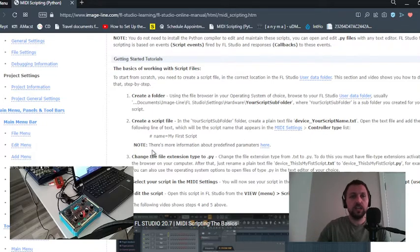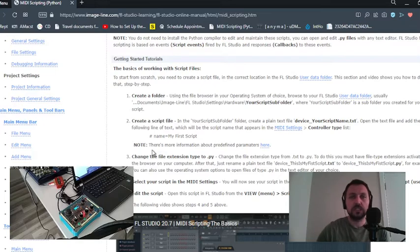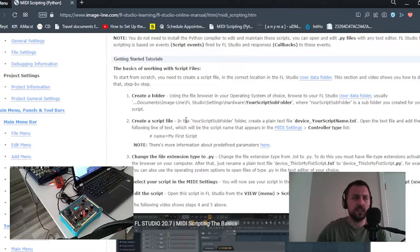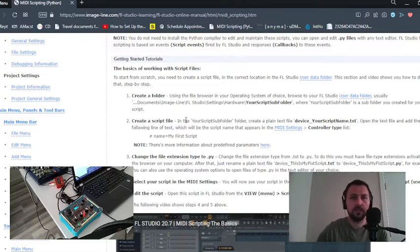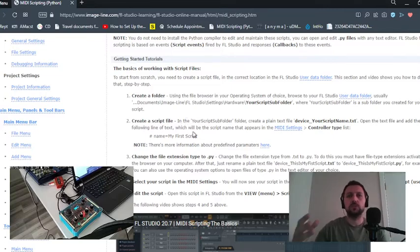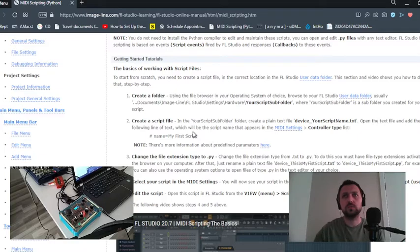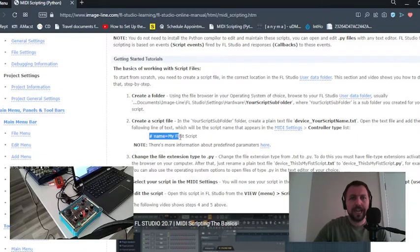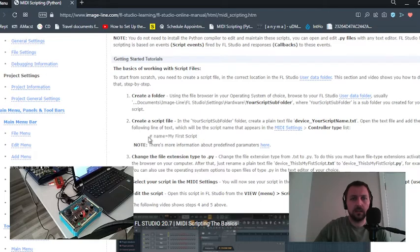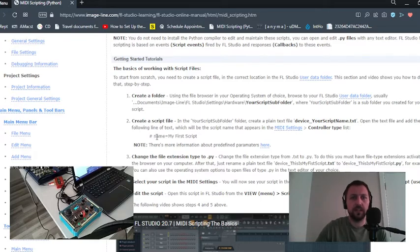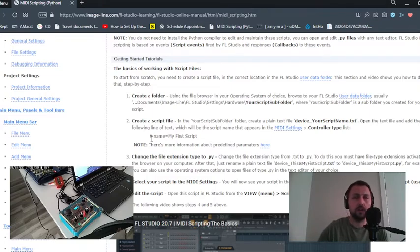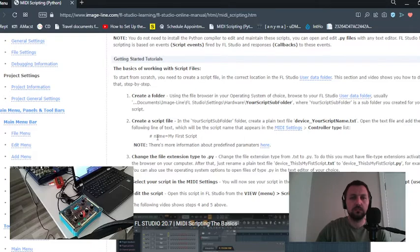We have to open this file with some kind of text editor. I'm using Notepad++, but you can use classic Windows Notepad. We will add this line here. It starts with a hashtag. Hashtags mean it's not a working code, it's just a description.